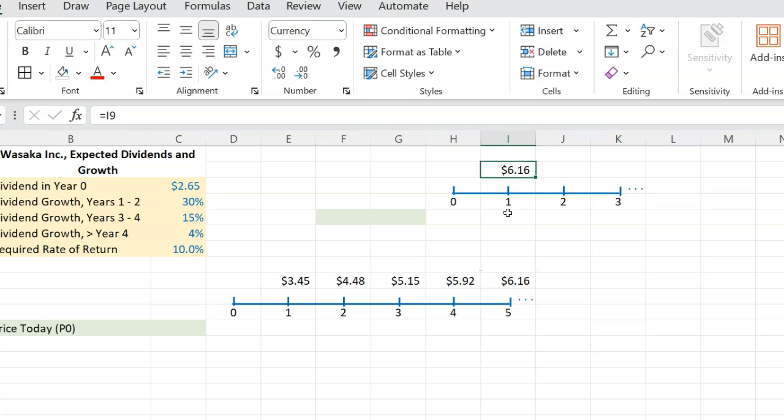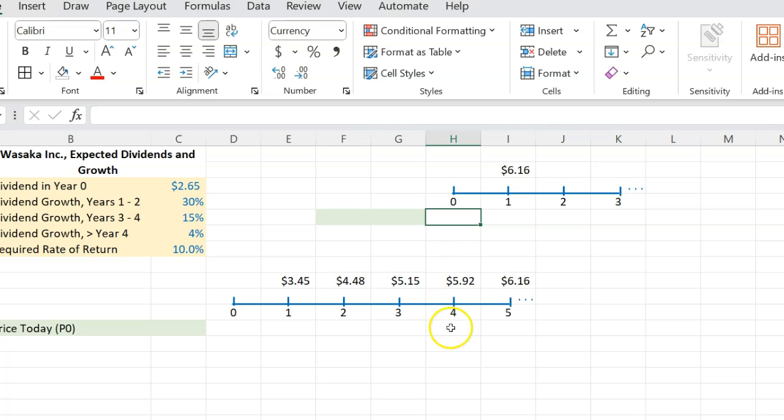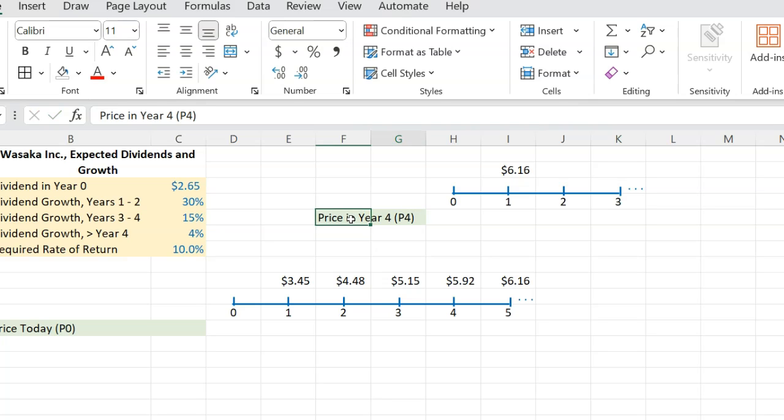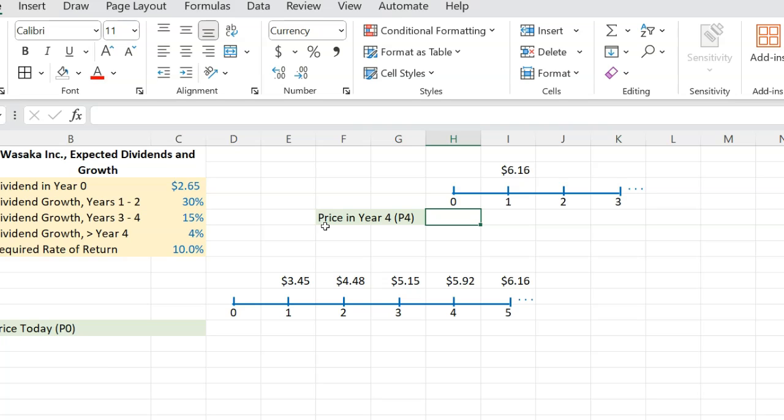If somebody asks you what is going to be the price of the stock at this point, which on our original timeline is basically year four. So in other words, price in year or at the end of year four, which I'm going to call P4, here you can use the constant growth model for this hypothetical timeline, because on this timeline, dividends are expected to grow at a constant growth rate of 4% forever.